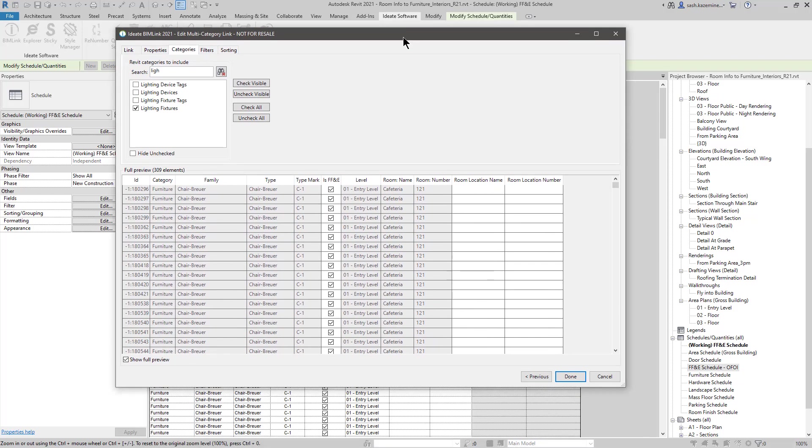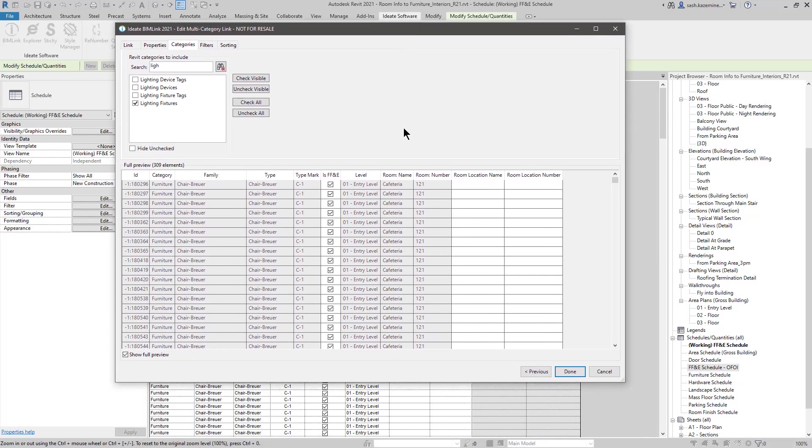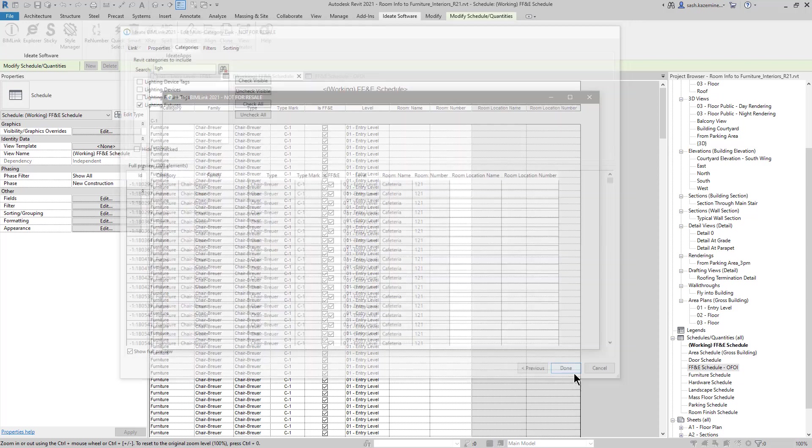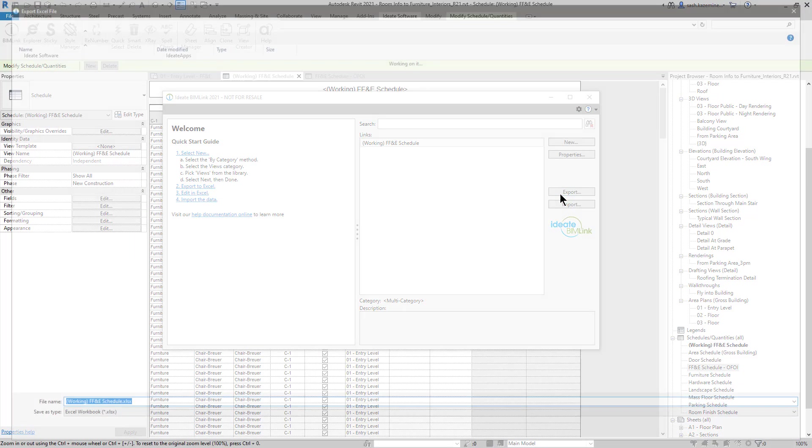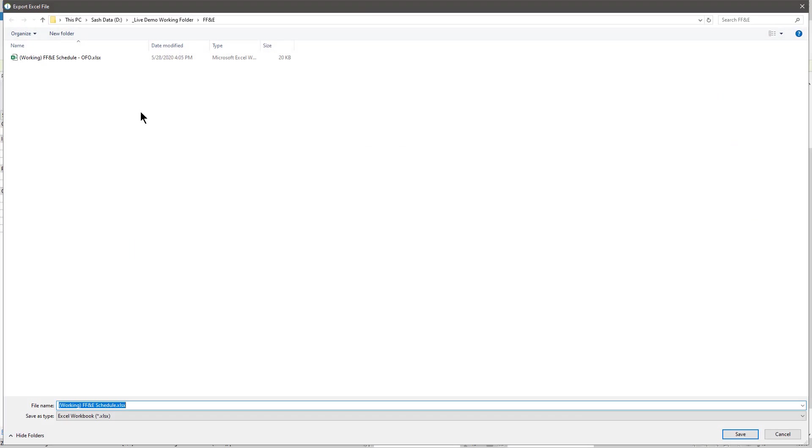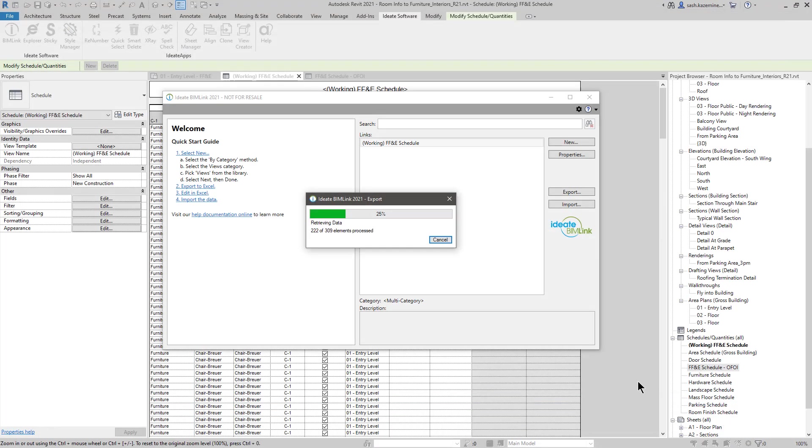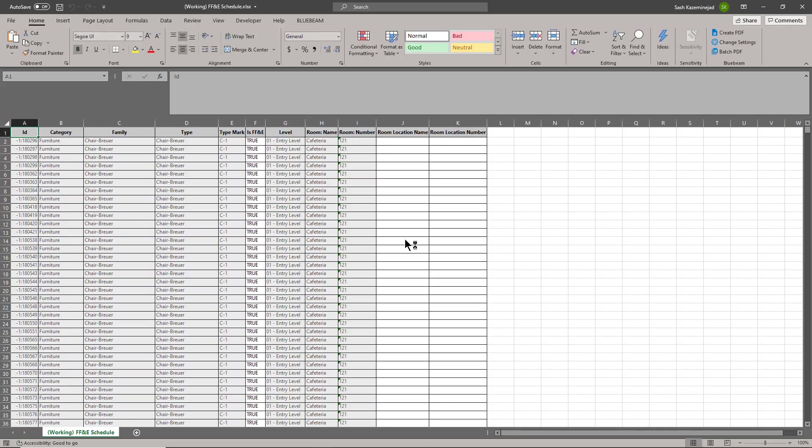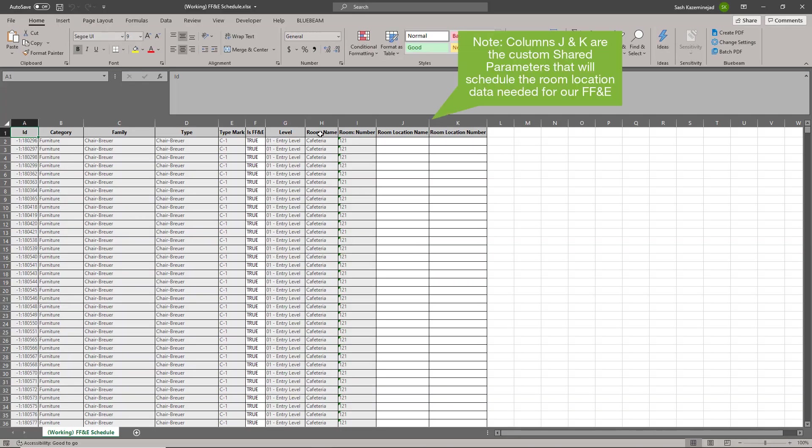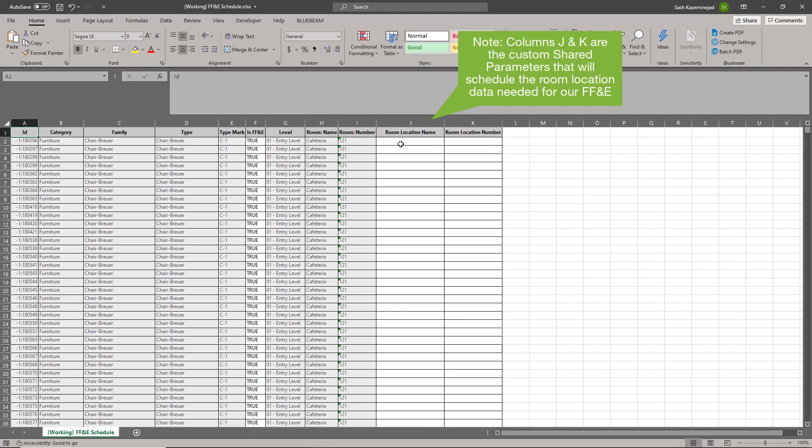The goal here is to take this information from BIMLINK, both the room name and the room number, and copy that information over to our custom project shared parameters. I'll hit Done, and I'll Export. I'll save this here. And then I'm going to open the file.